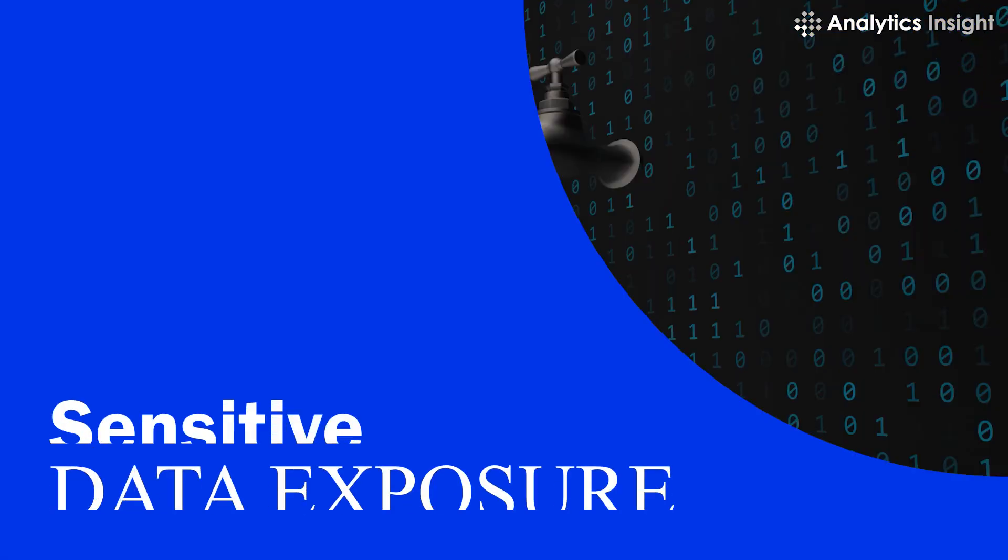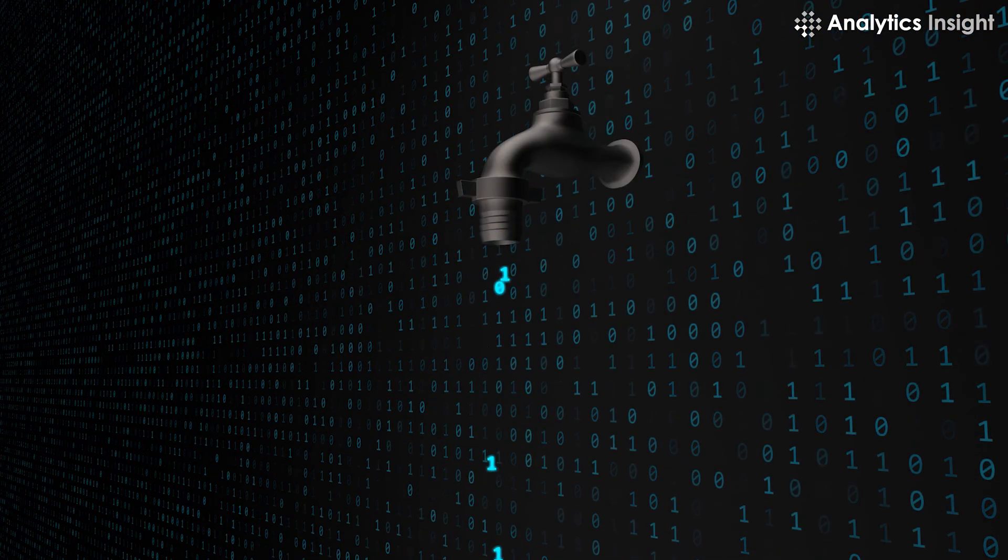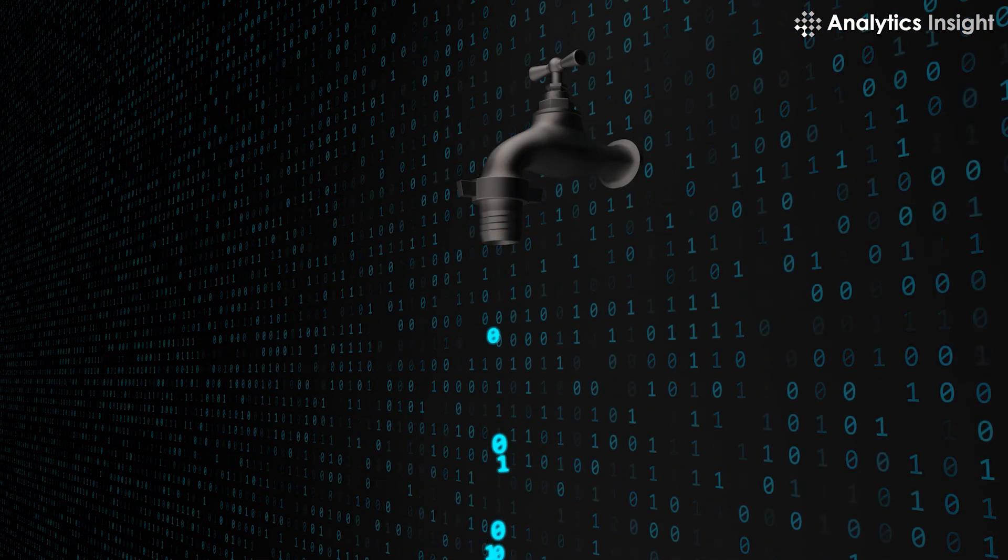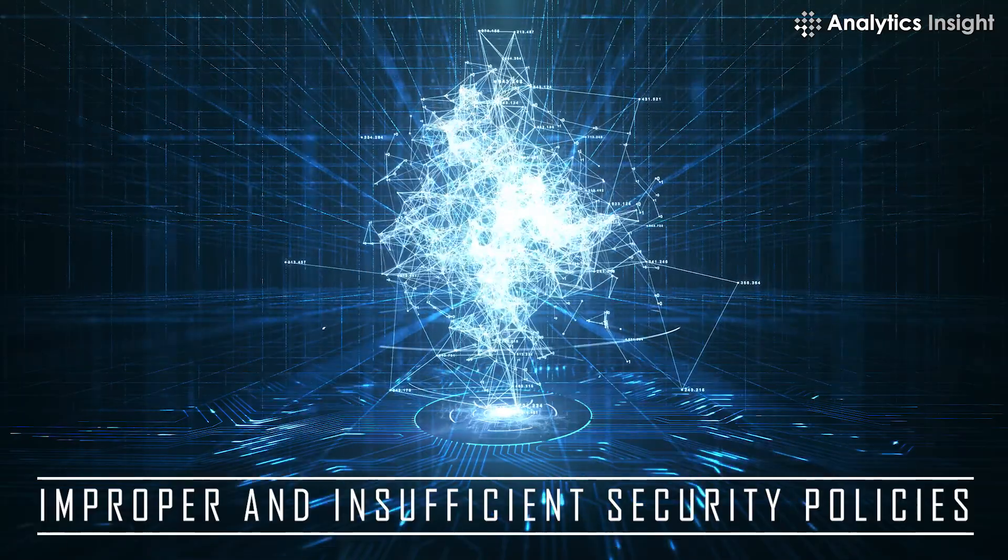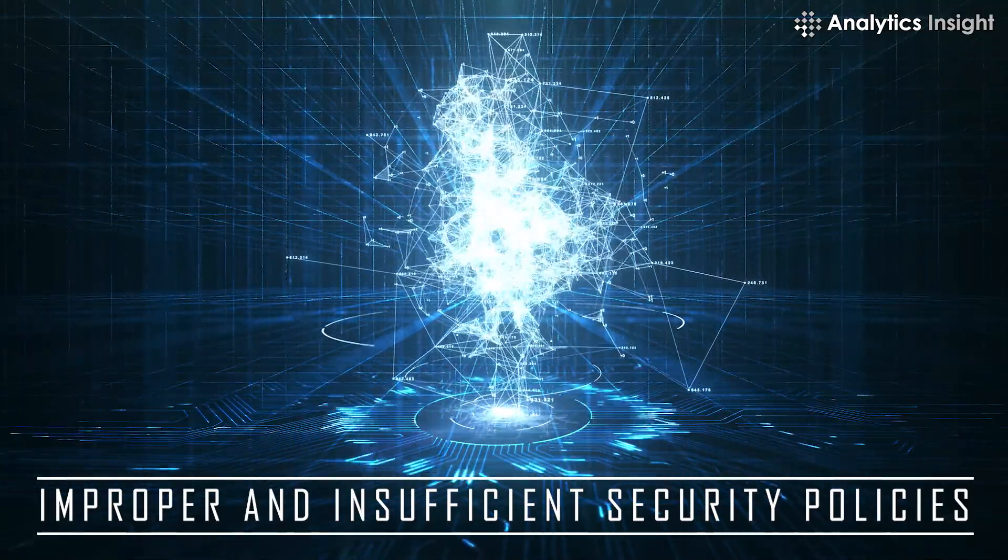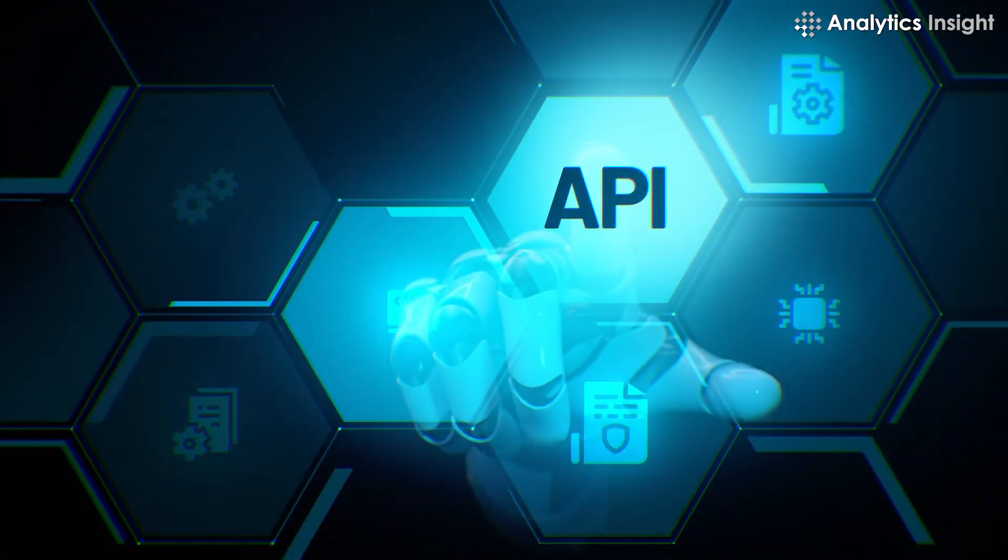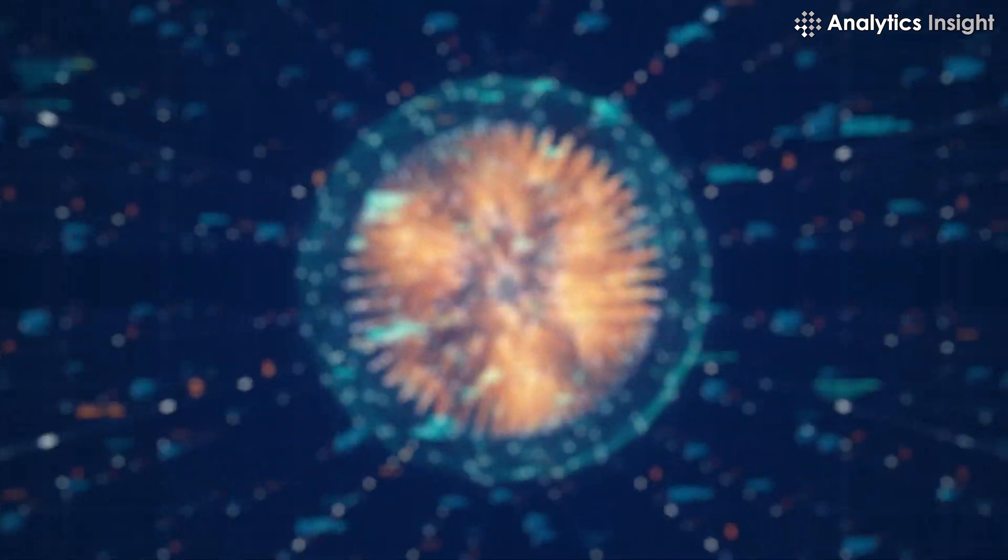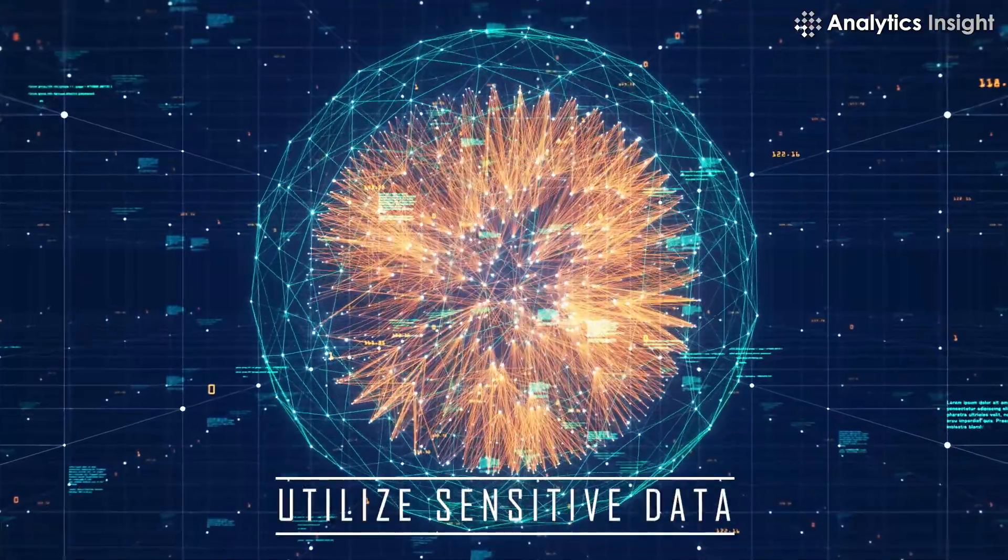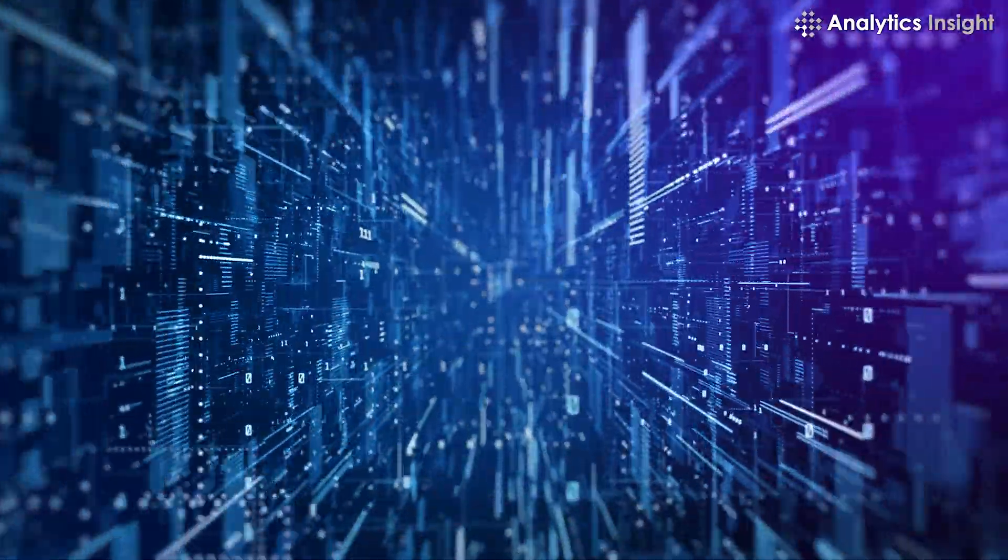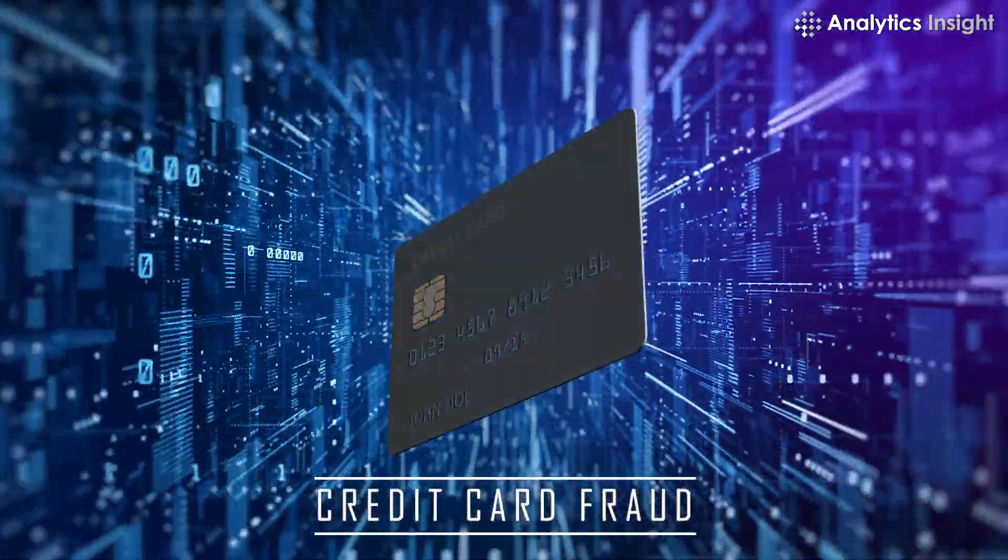Sensitive data exposure is one of the most prevalent vulnerabilities. Improper and insufficient security policies, processes, and practices by APIs enable attackers to gain access to and utilize sensitive data. Stolen data can be used for credit card fraud.